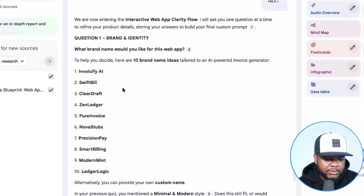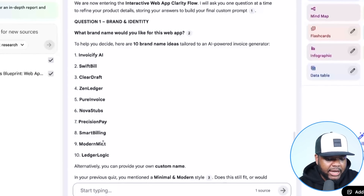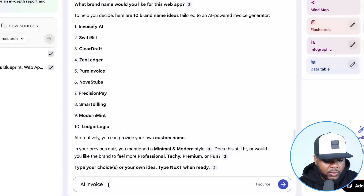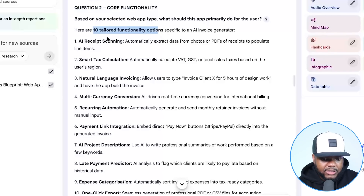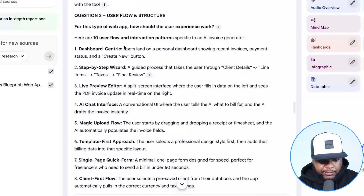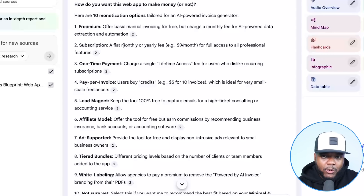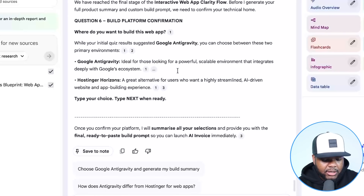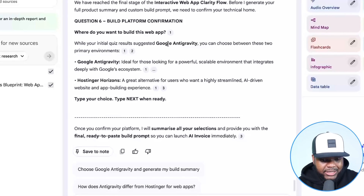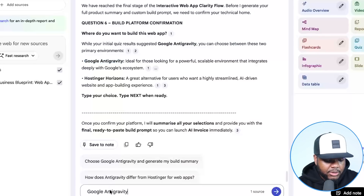What it's going to do next is come back with some different brand names that you can choose from, tailored to the app you're looking to build. If you don't want to pick any of them, you can choose your own. I'm going to pick one and type 'next.' It's then going to take you through various questions giving you clarity on what you can implement — different functions to add, ways to present it to users, pricing options, and traffic strategies that most people don't think about.